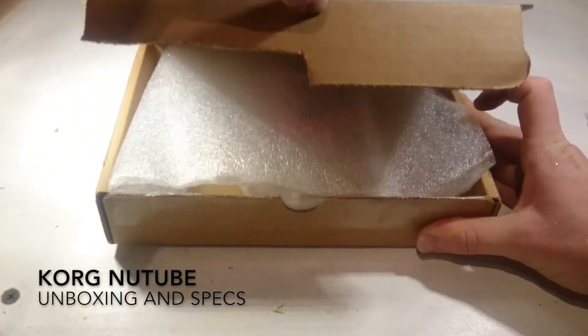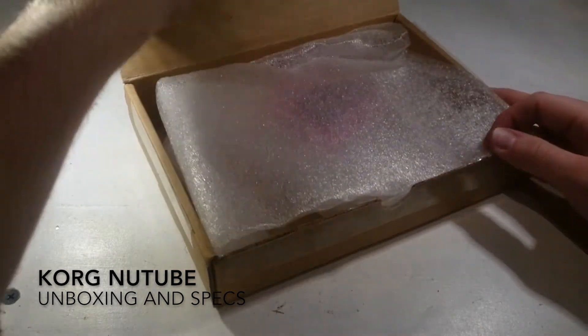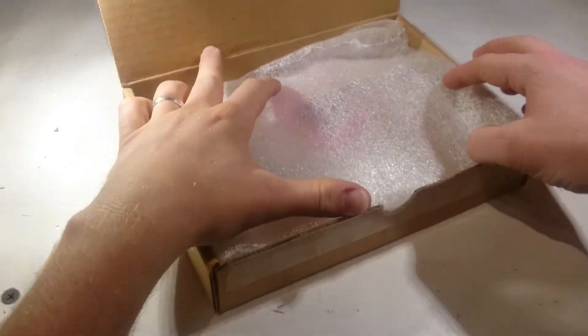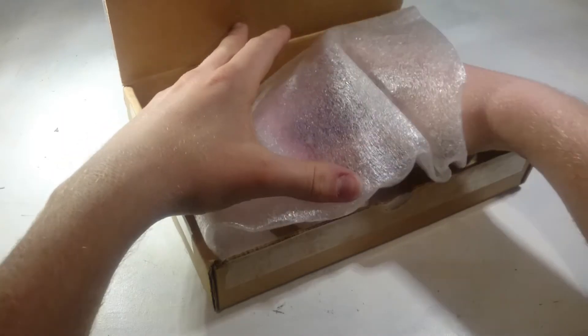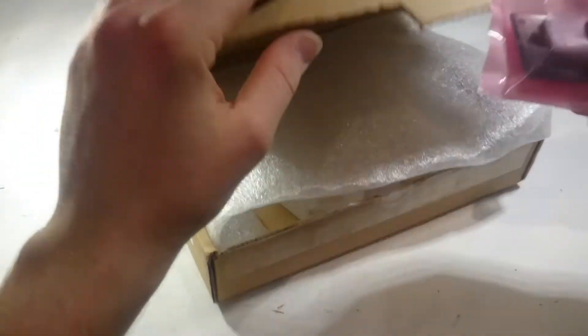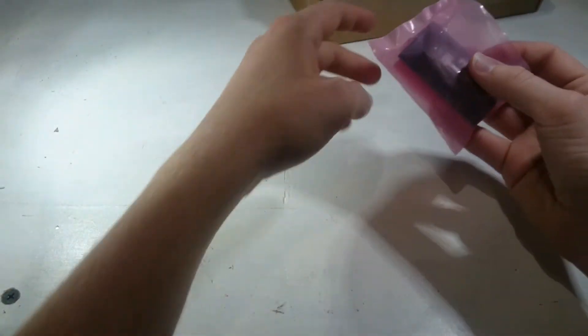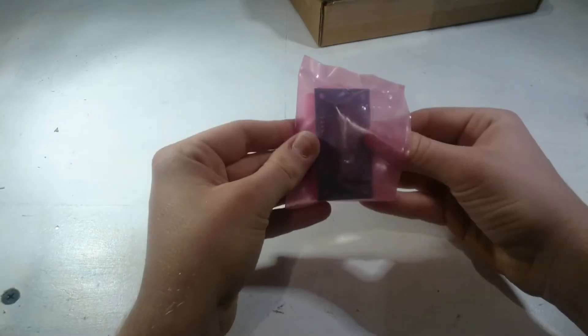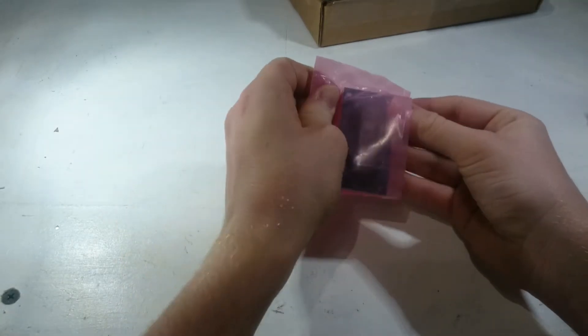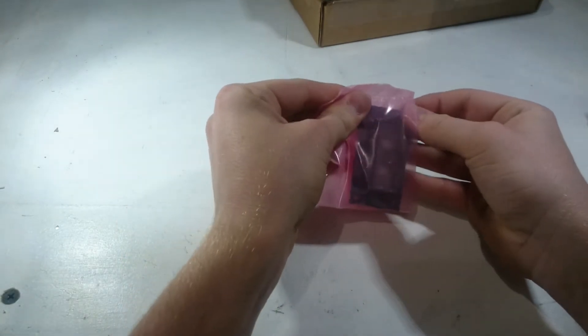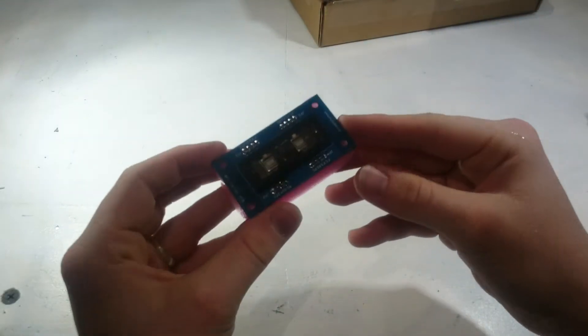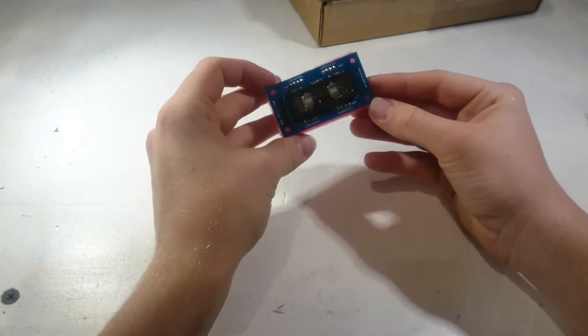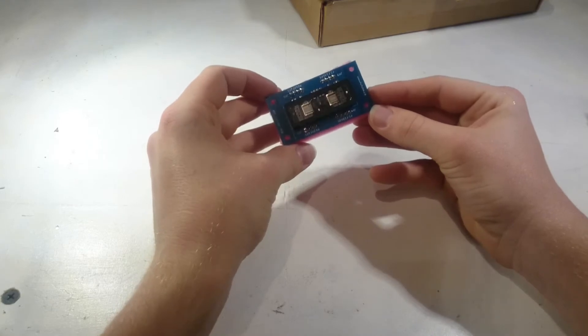What's in the box is the latest in valve technology. This has come about from a partnership between Korg and Noritake. Noritake are a Japanese manufacturer of vacuum fluorescent displays, so they've taken that technology and applied it to the regular valve that you find in a guitar preamp or hi-fi preamp. They can miniaturize it and reduce the power consumption.